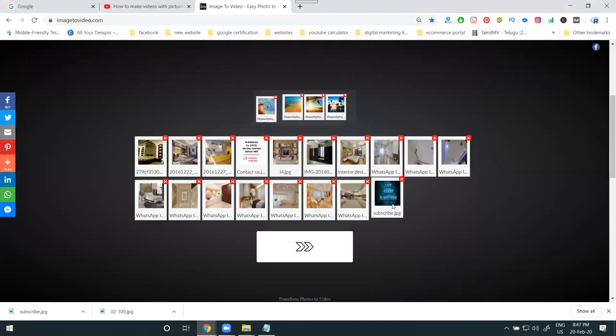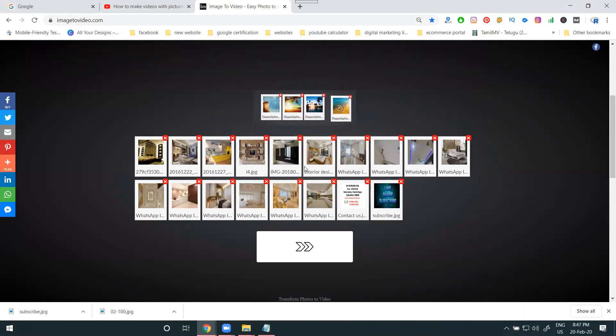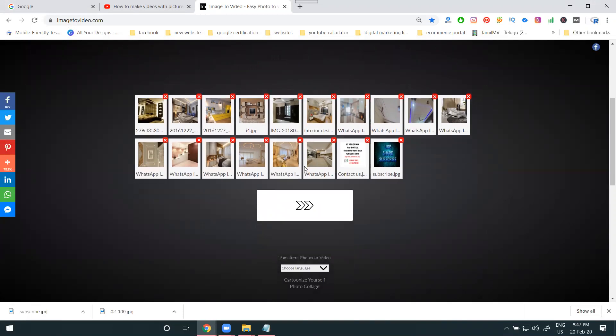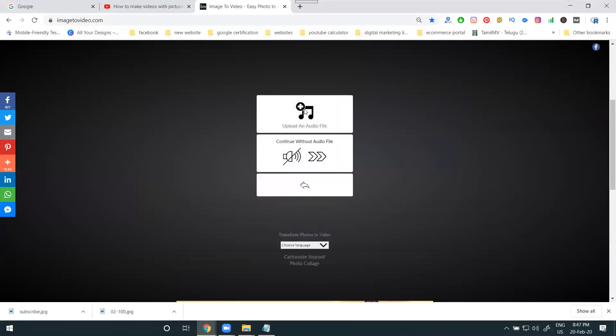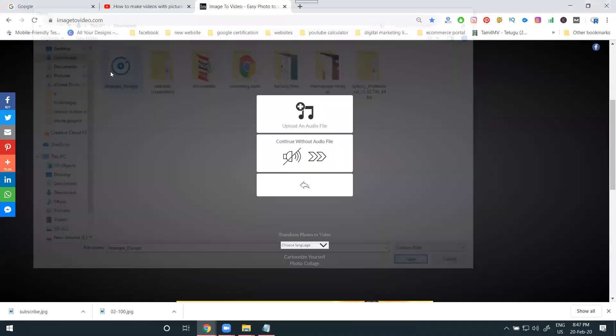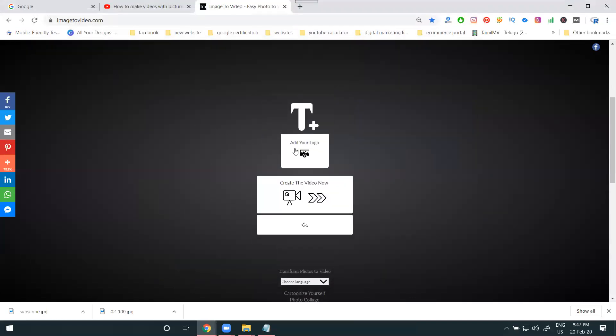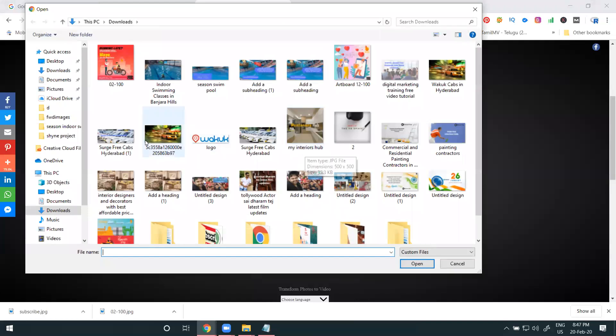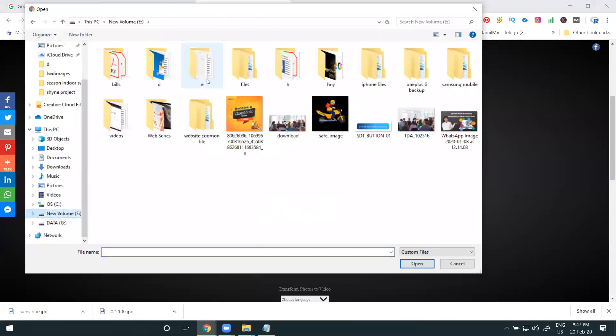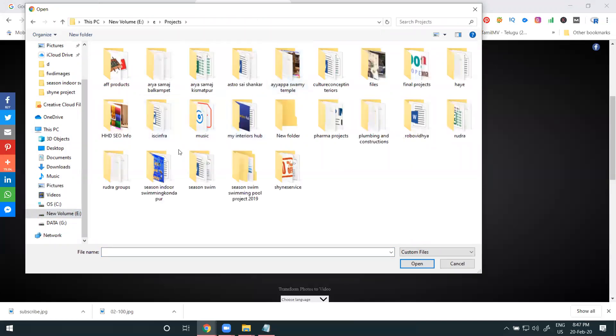Once you select the images, there's no more adding option here. One more benefit is this website can add a watermark and website link also. Select the next option to add the music. Music where you can download from YouTube, upload it to the website. Add the music. They're asking for watermark, the logo watermark. Select it.